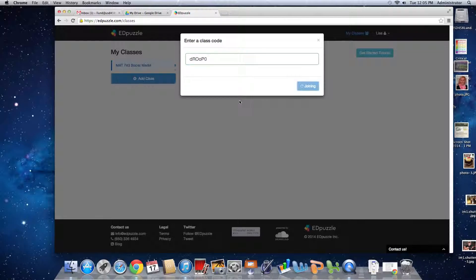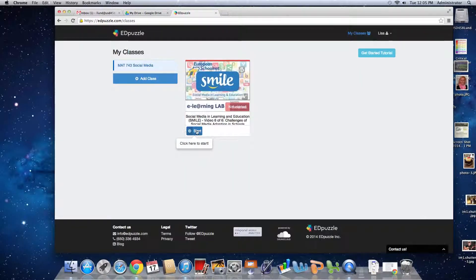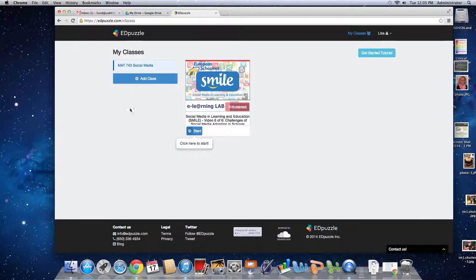Then you'll join the class, see the video, and be able to click start. The assignment will start for you.